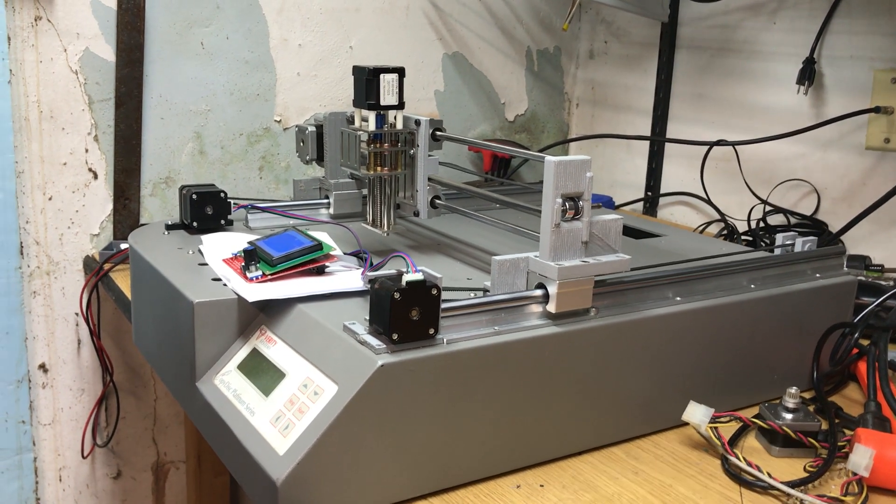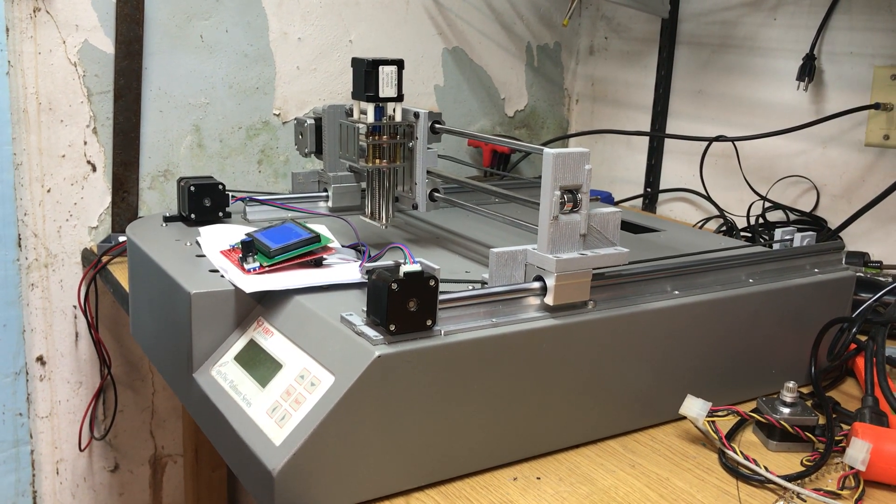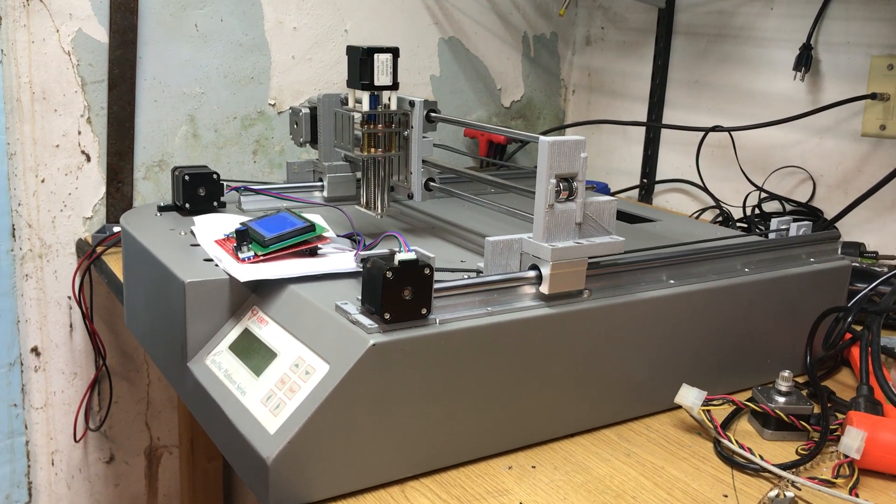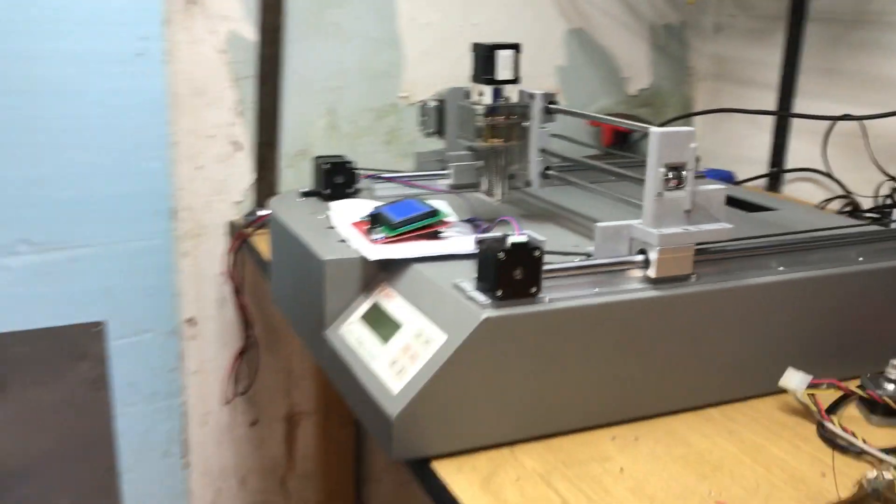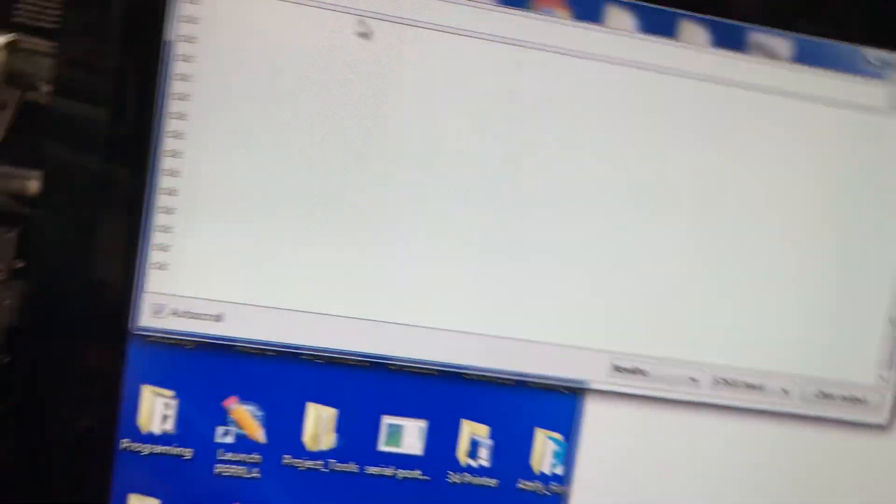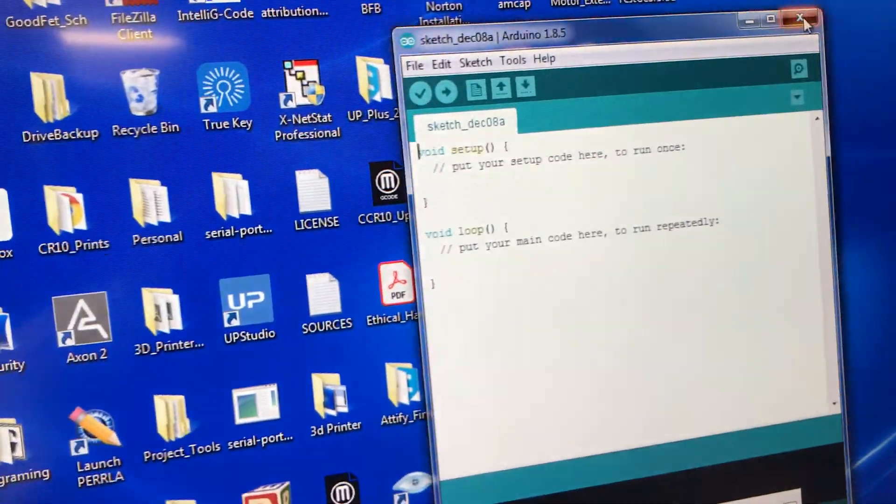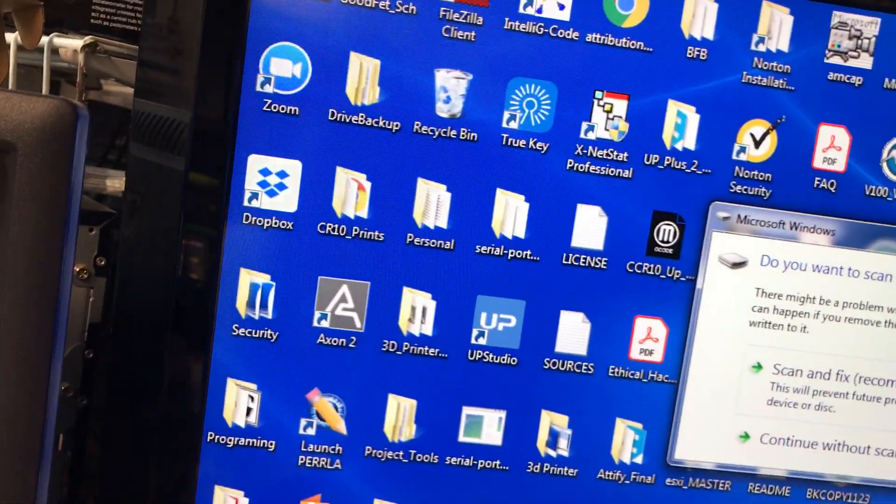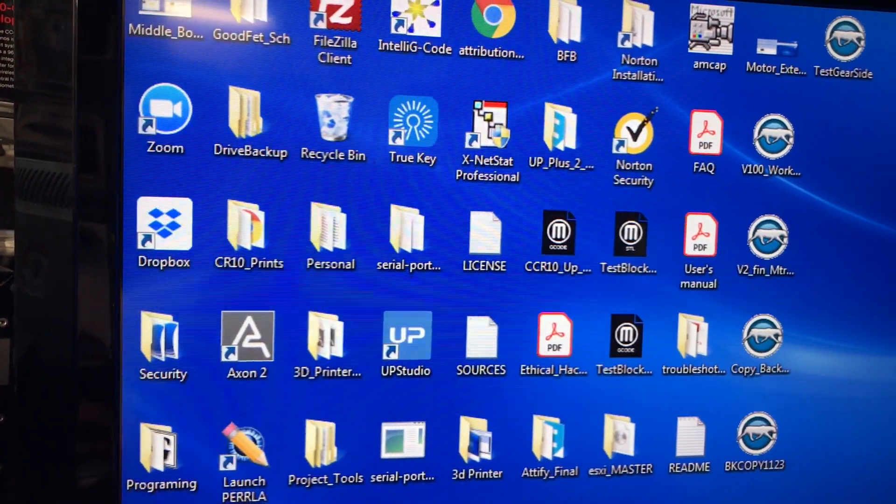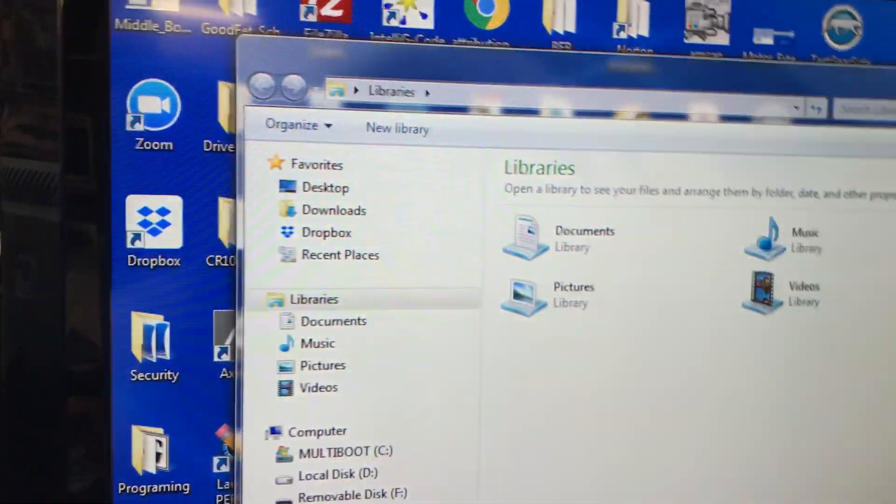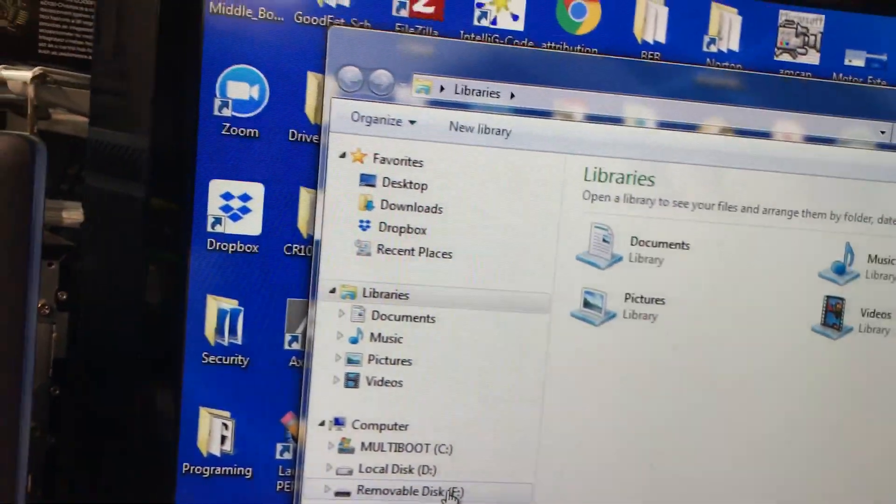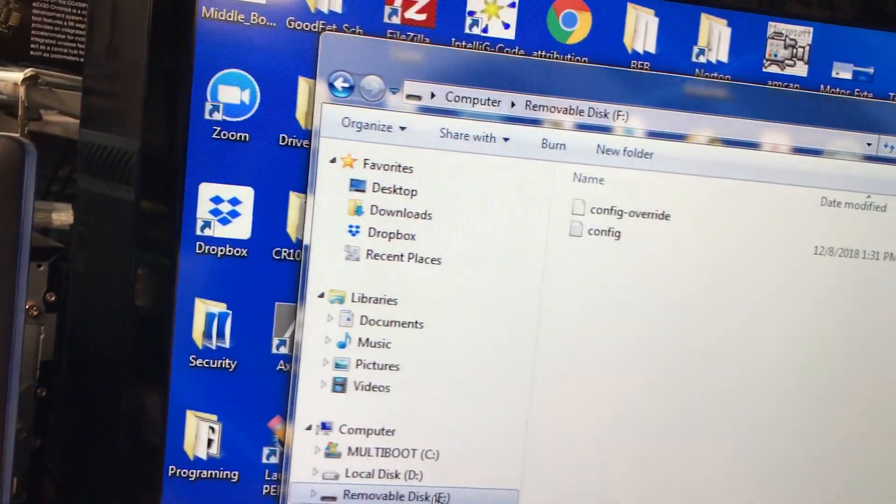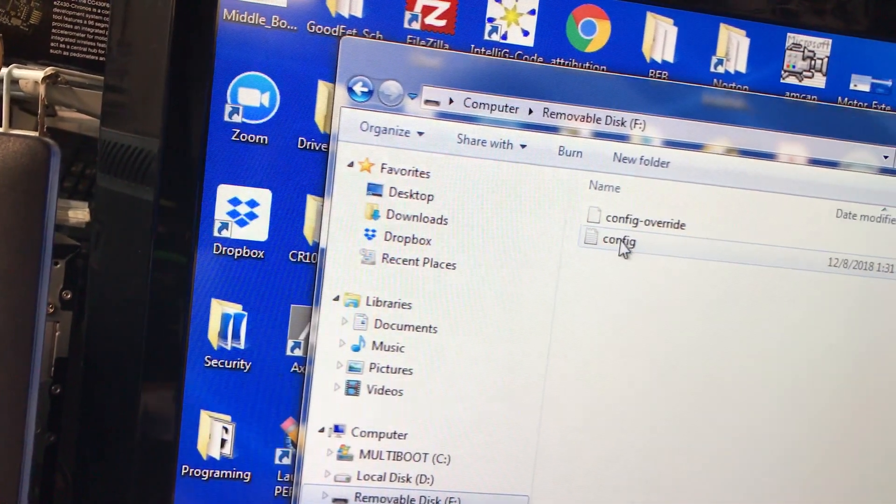I want to show you all something real quick. Some modifications I made in the configuration file on the board. I'll bring it up here real quick. So we'll go into the configuration for that drive. Go into the config.